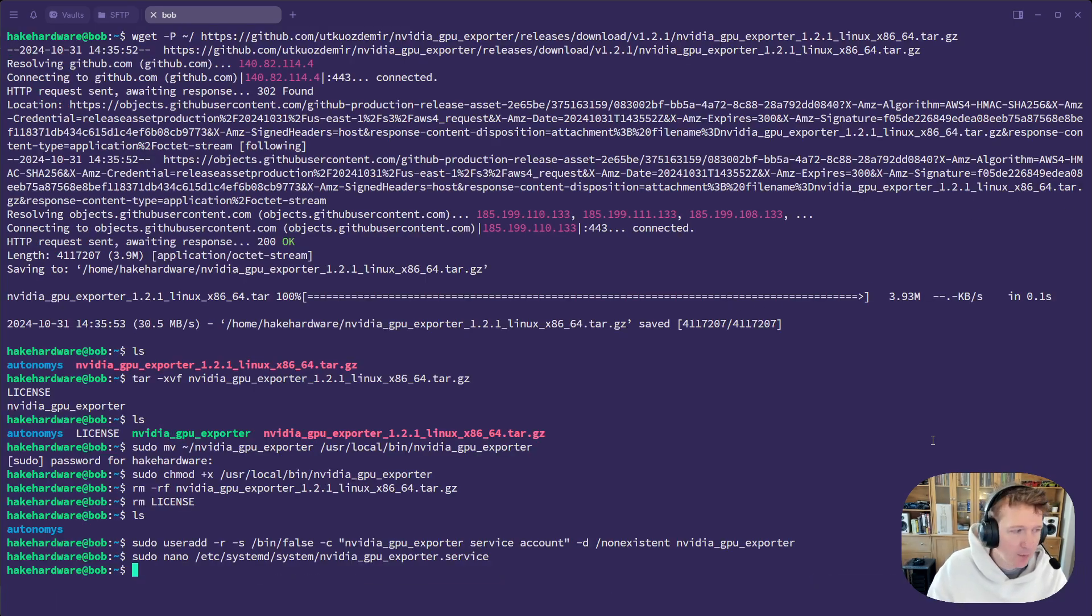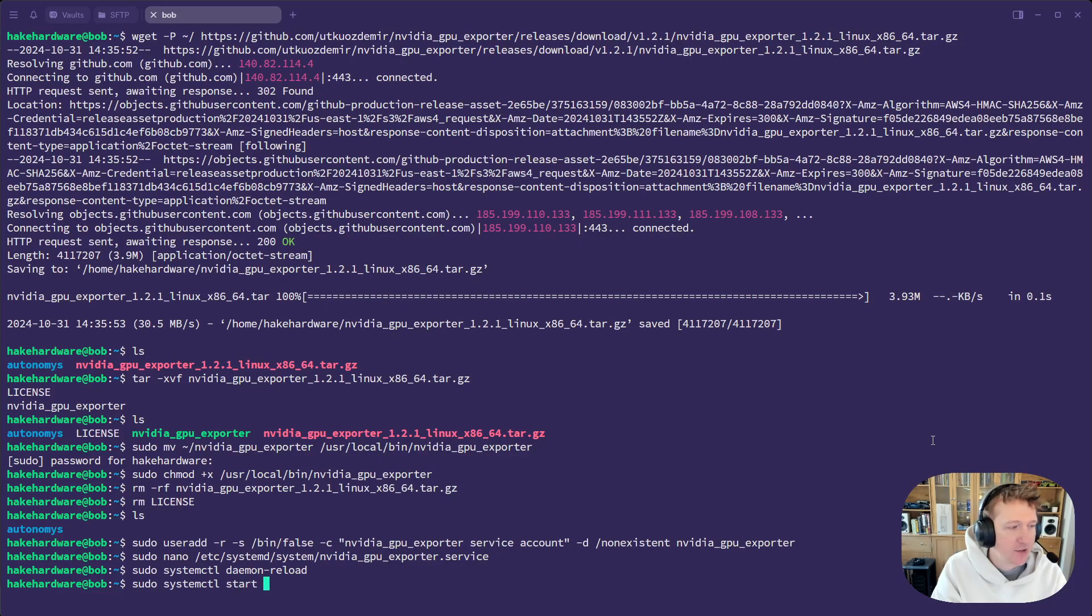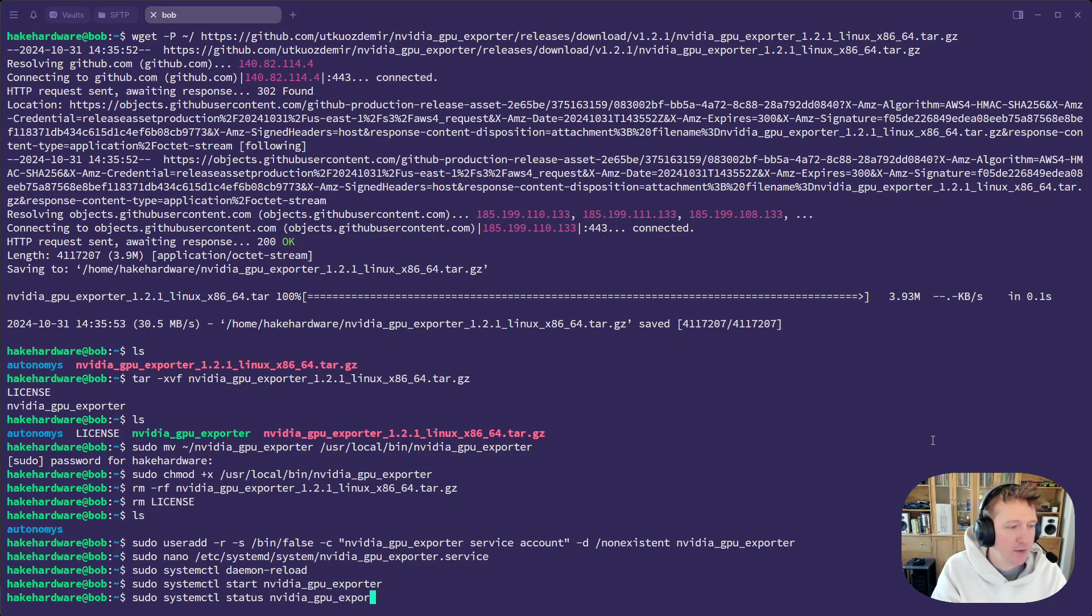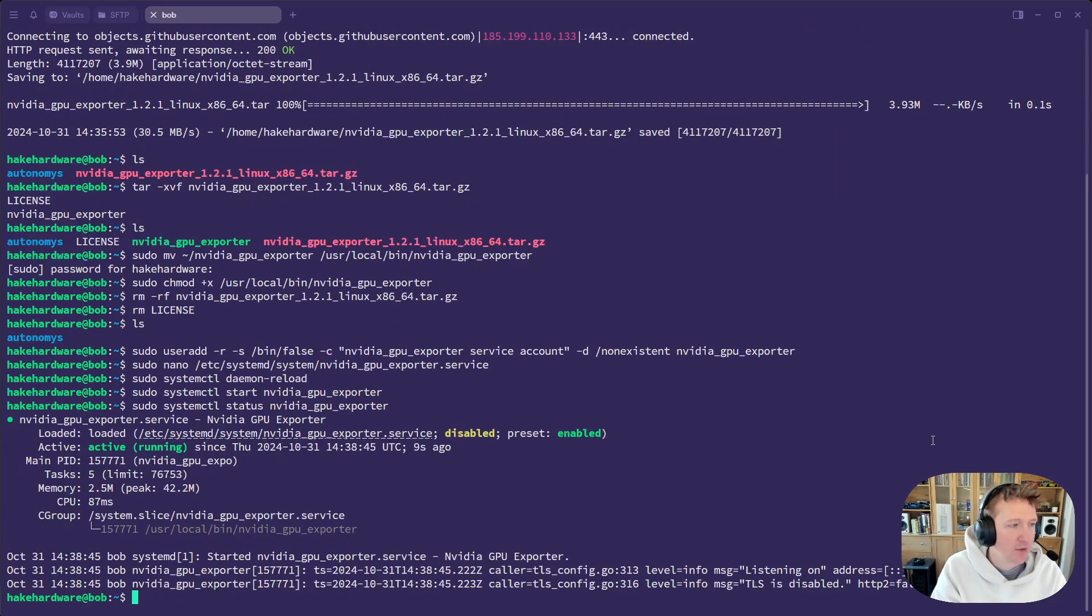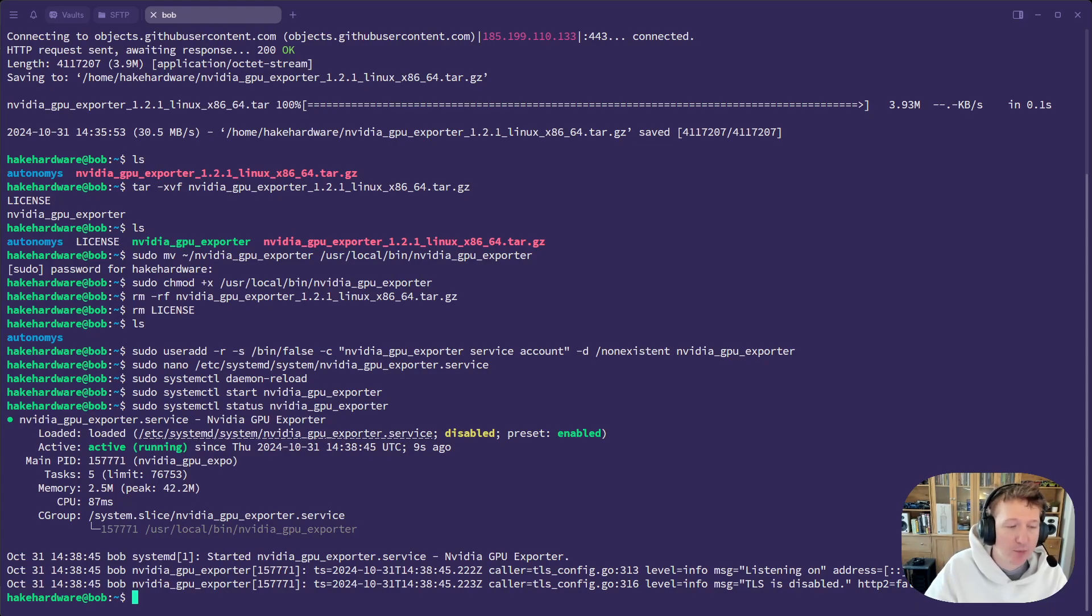And then we want to do sudo systemctl daemon reload to get the latest services. sudo systemctl start nvidia gpu exporter. And then we want to make sure that it's actually running. So sudo systemctl status nvidia gpu exporter. And we can see it is running. And it's listening on 9835. So when we add this to our Prometheus config, we want to remember that port.